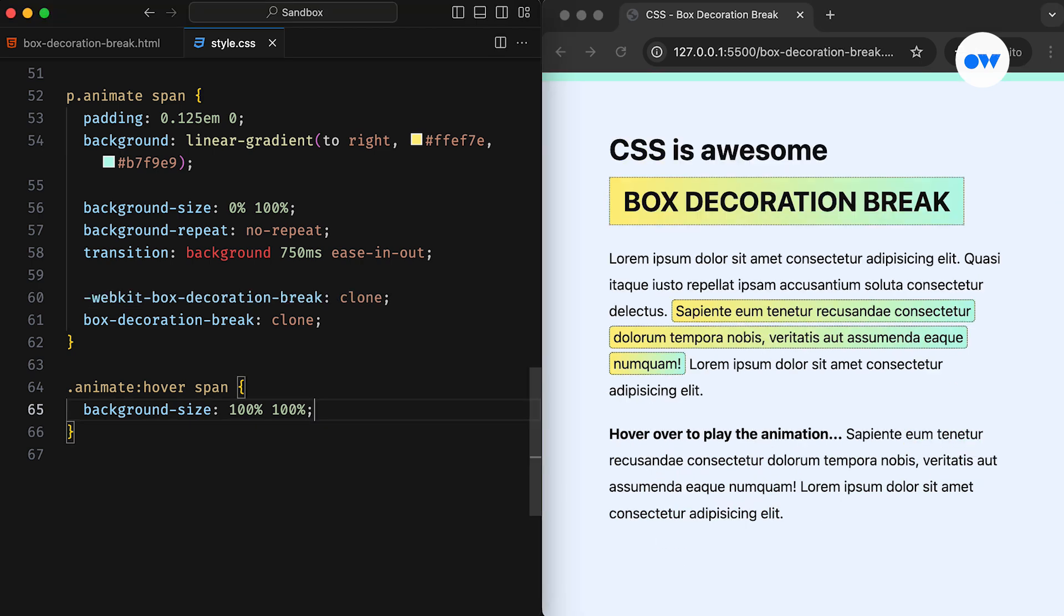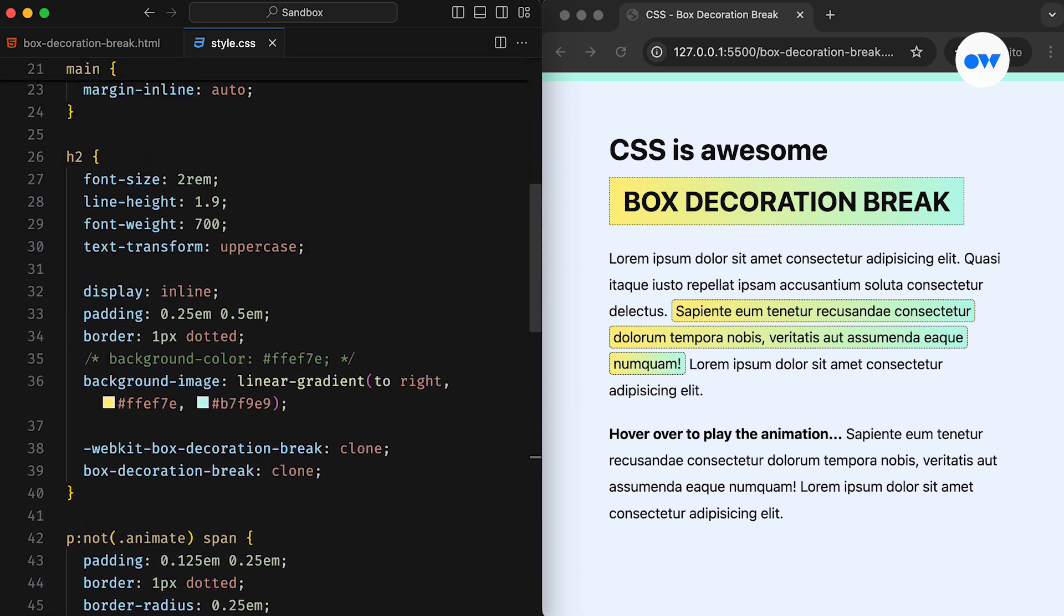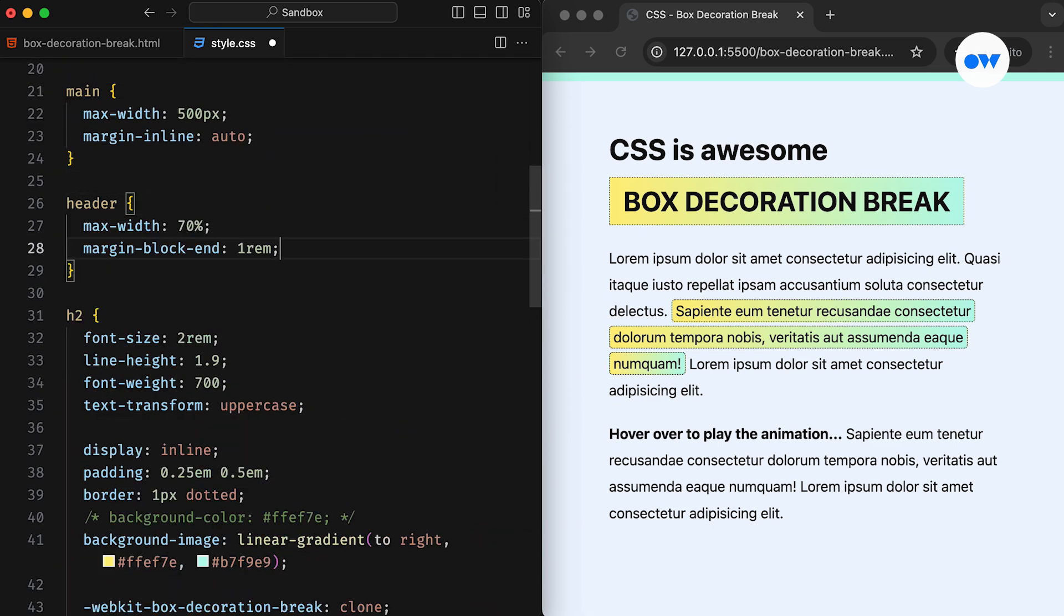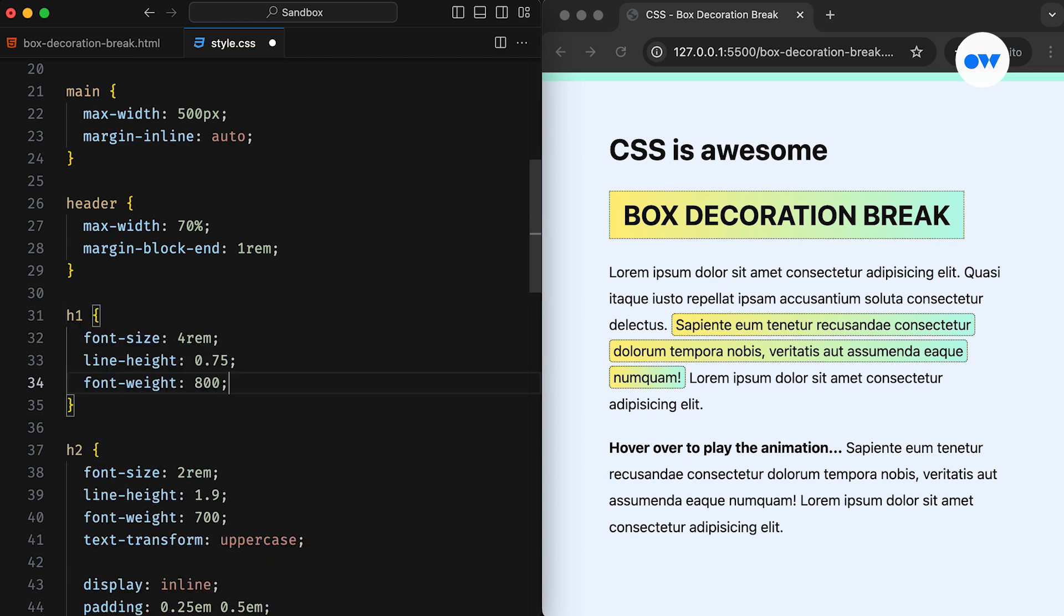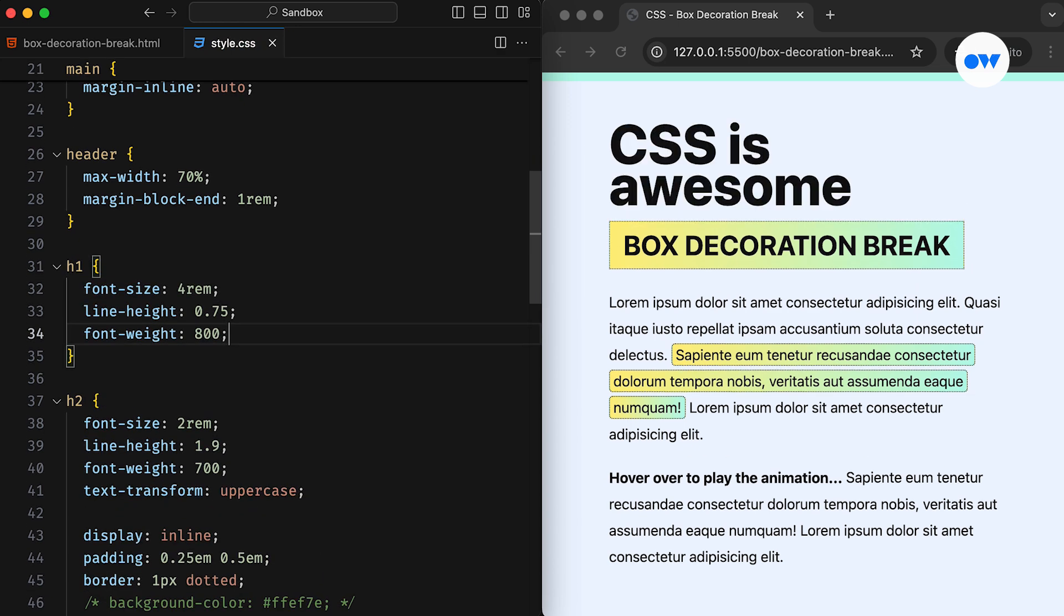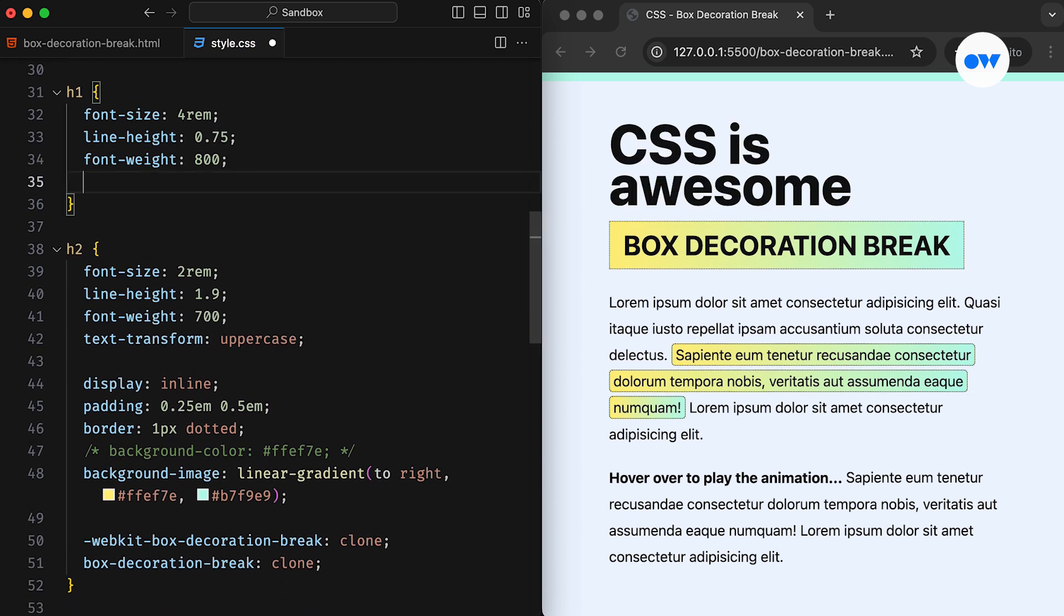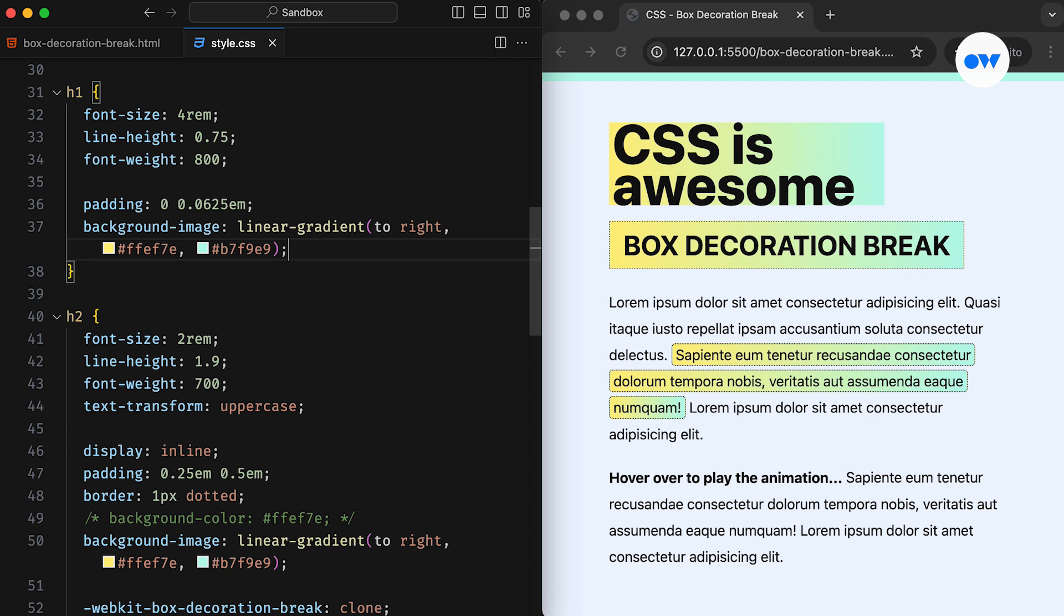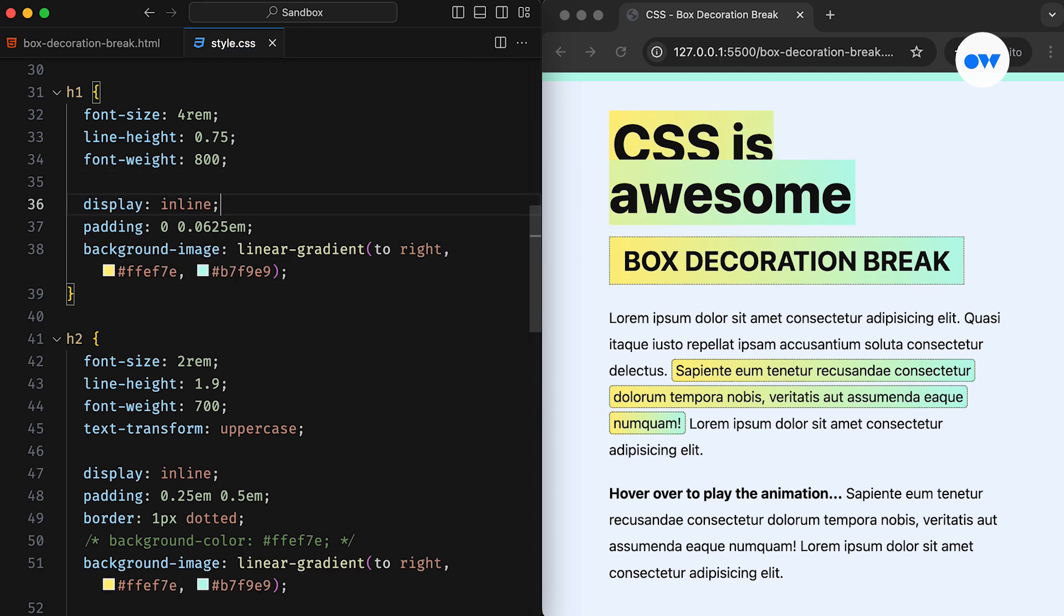Finally, let's go through our last example of the day. This time, we will work with our page title. Starting with some presentational styles, we add our usual padding and background image. Then converting it to an inline element brings us to this default behavior of box decoration.